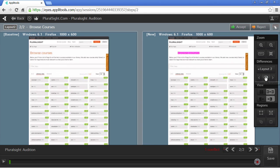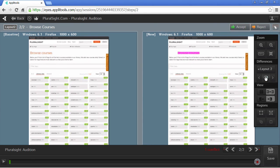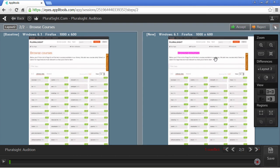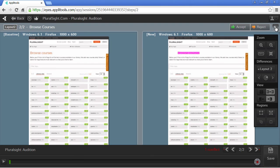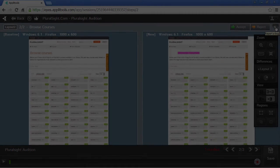We could also see that by clicking on this Highlight Different Locations, it'll point out the differences within our screenshots. If we had some new development and our UI actually changed, we could accept this as the new baseline going forward, or we can reject it, or if it's an actual bug within our application, we can open up a bug within Applitools.